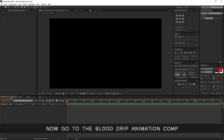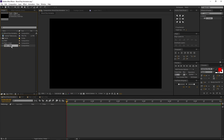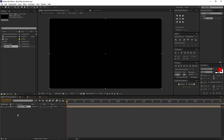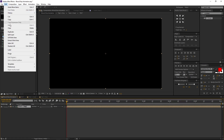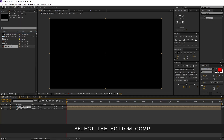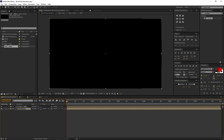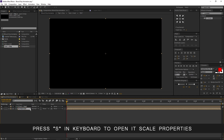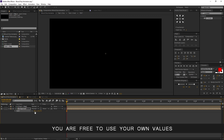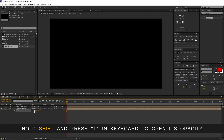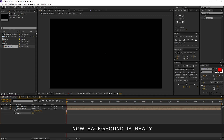Now go to the blood drip animation comp. Go to the project window, select the text plus drip comp, and place it in the blood drip animation comp. Let's create a background. Select the text plus drip layer, go to edit, and duplicate. Select the bottom comp, right click, and rename it to background. Press S on the keyboard to open its scale properties. I am changing the scale value to 240% — you are free to use your own values. Hold Shift and press T on the keyboard to open its opacity. I am changing the opacity to 15%. Now the background is ready.